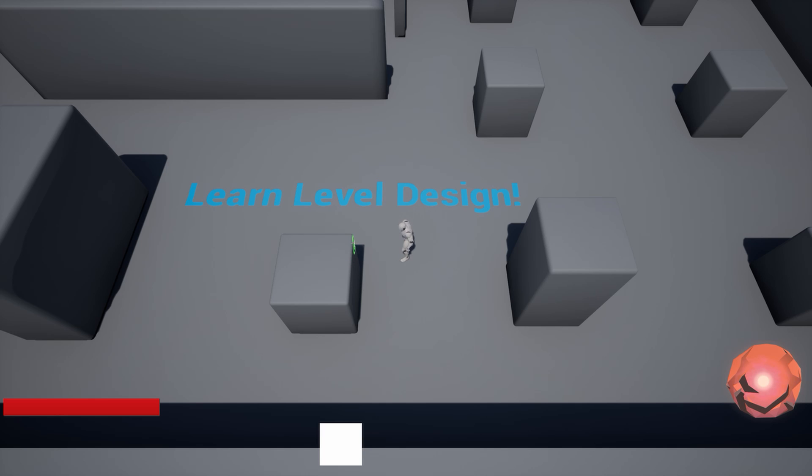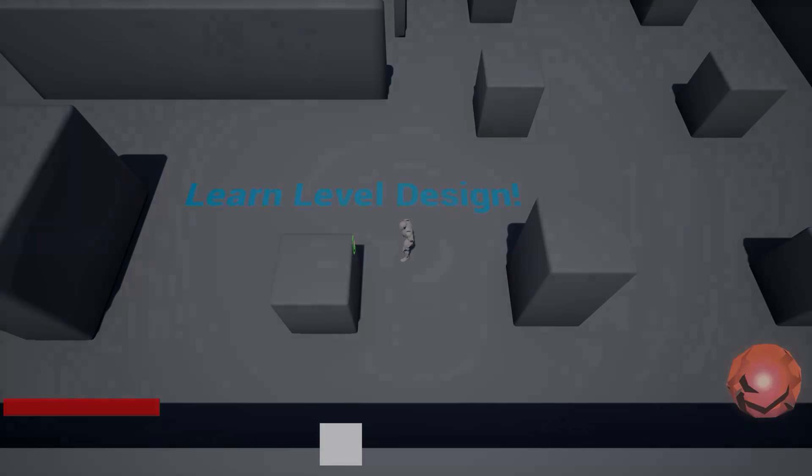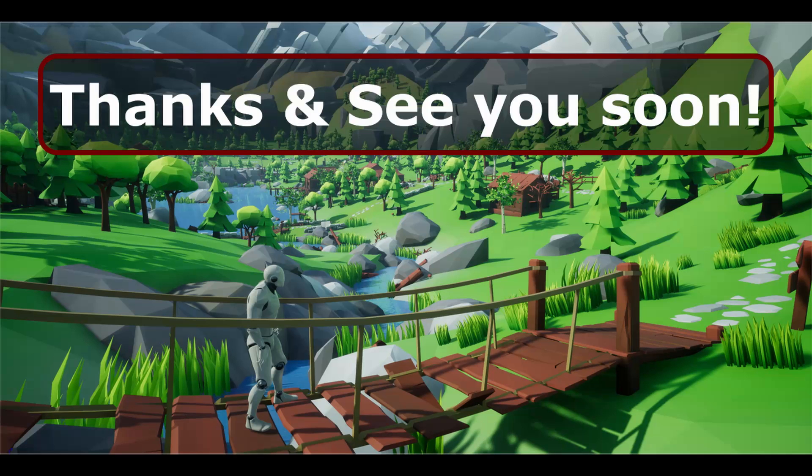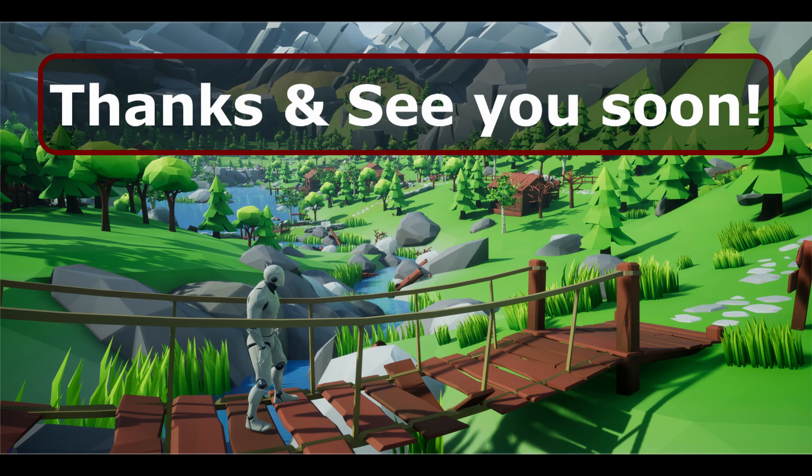If you want to learn level design and start making your own levels and maps, grab the online course now. Just click on this link.